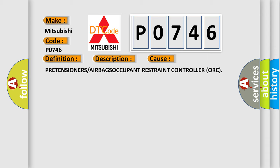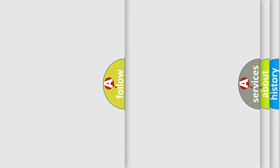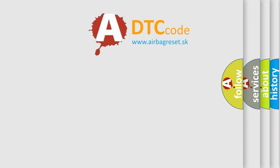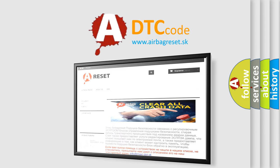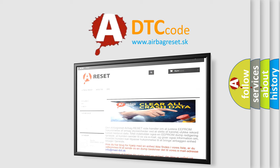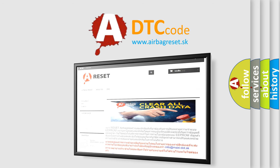The Airbag Reset website aims to provide information in 52 languages. Thank you for your attention and stay tuned for the next video.